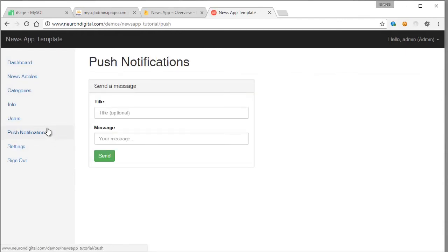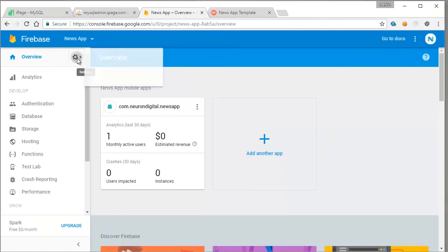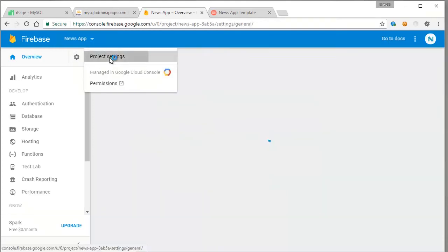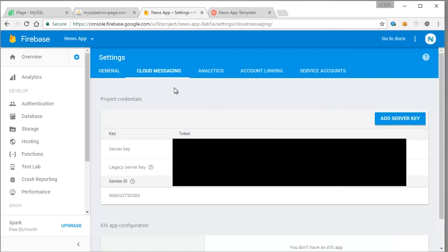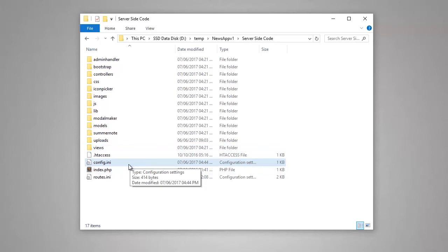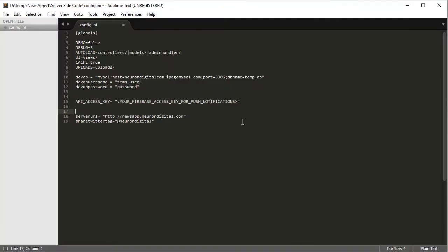To do this we need to go to the Firebase console. I have already created a project in the Firebase console. I'm going to settings, project settings, and I'm going to click on cloud messaging. Now from here we just need to copy the server key and we need to paste it in config.ini.